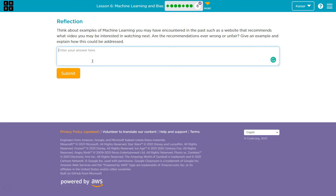Think about examples of machine learning you may have encountered in the past, such as a website that recommends a video you're interested in. Are recommendations ever wrong or unfair? Give an example and explain how this could be addressed. So, I once watched a show about extreme special effects makeup and costumes, and all of a sudden I got all these recommendations for shows about makeup, which I'm not exactly interested in — I was interested in special effects and sci-fi stuff. So that could be an example for me. You, of course, should have your own.